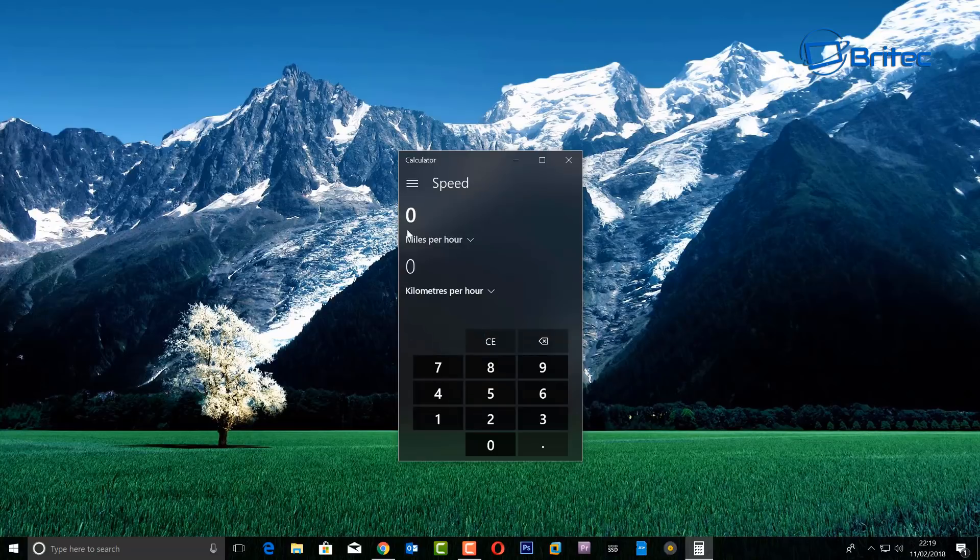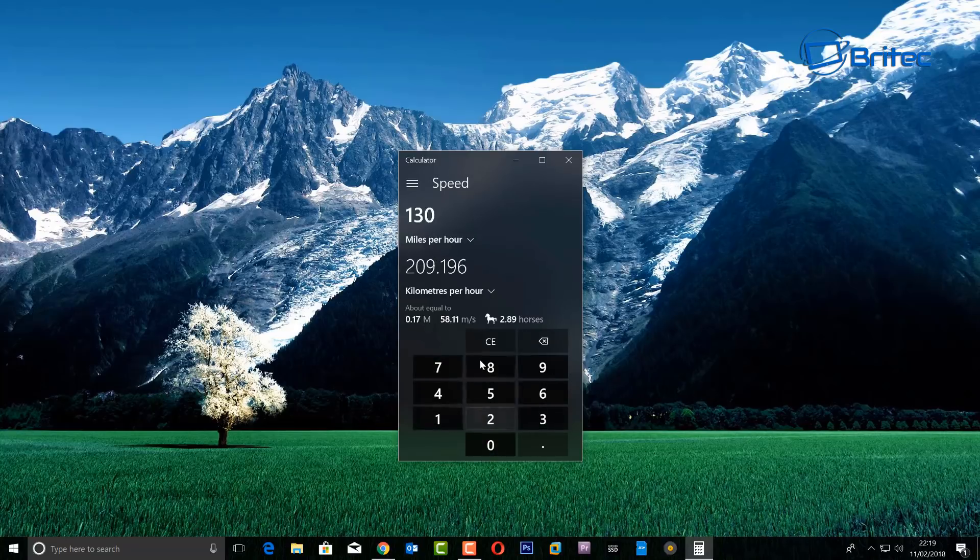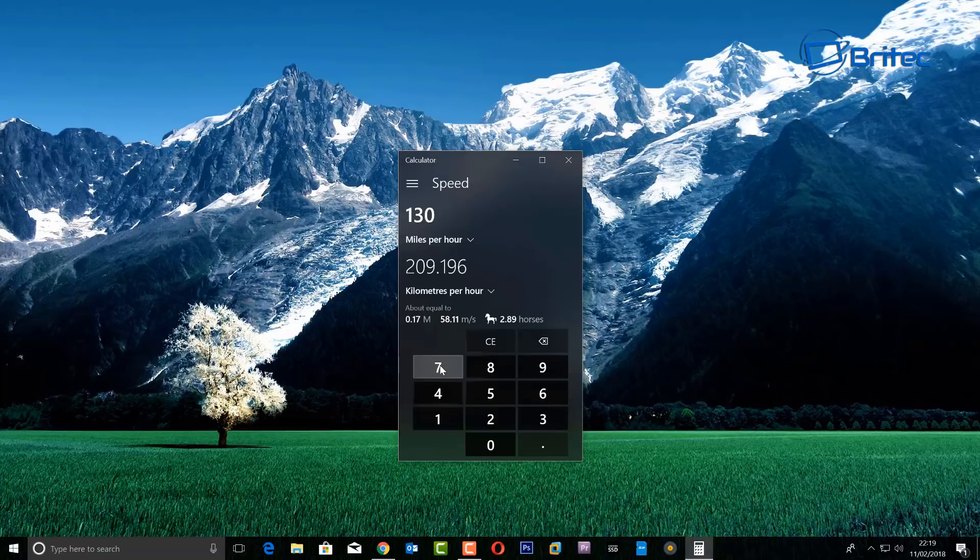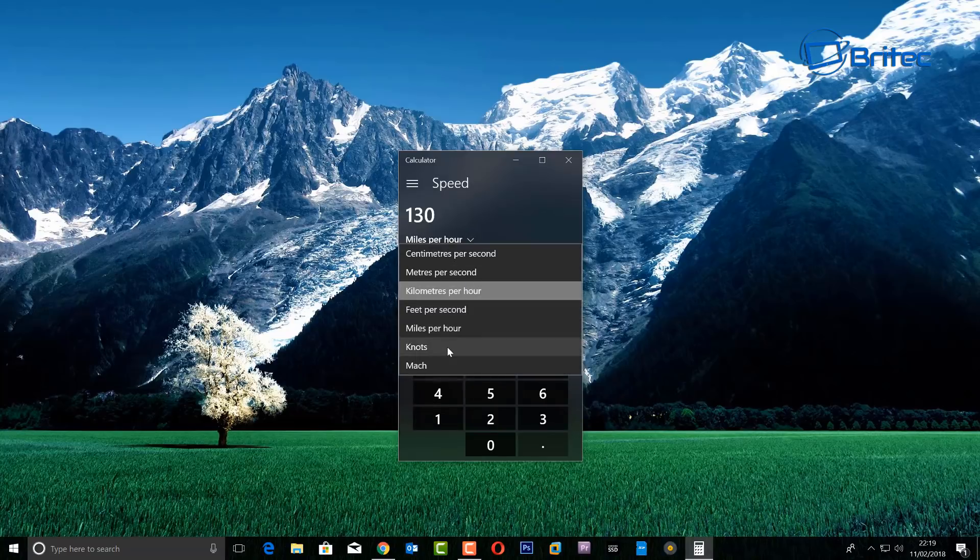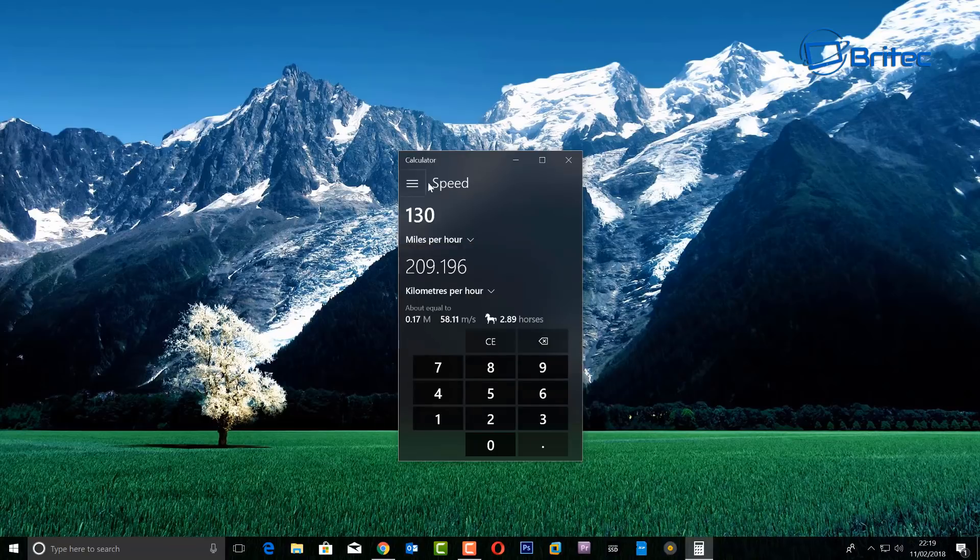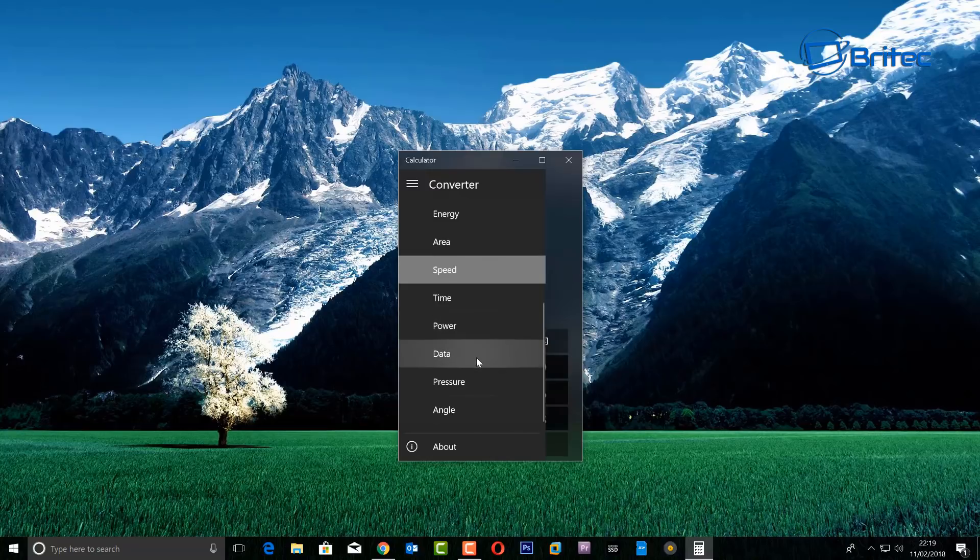As simple as that, and you've also got other ones up there as well. So you just change it around and I'll say something like 130 miles per hour which is 209 kilometers per hour. You can see here you can change feet per second, miles per hour, knots, and all that sort of good stuff on there as well.